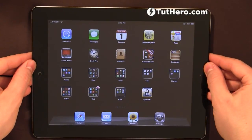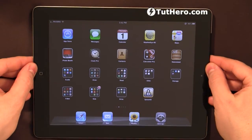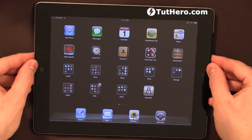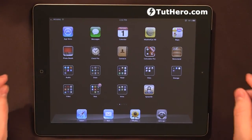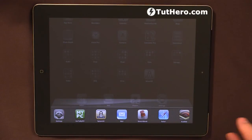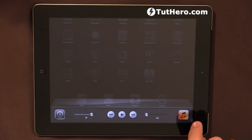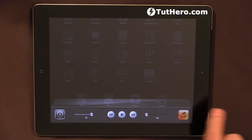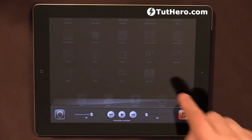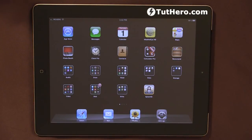To go back and allow it to rotate automatically, we just press the home button twice, swipe to the right, and unlock it. So that's it. That's how you can lock and unlock the automatic rotation of your iPad. Thank you very much and bye for now.